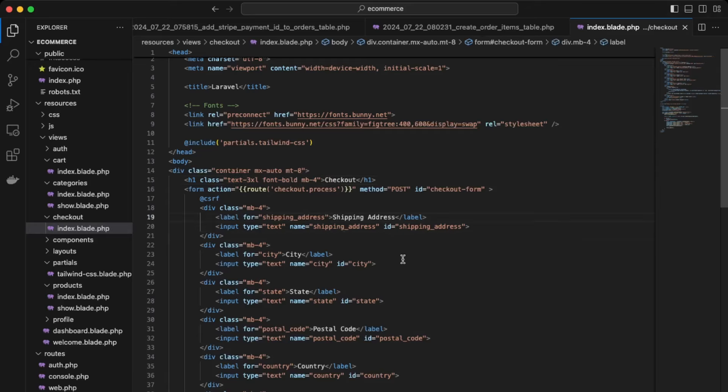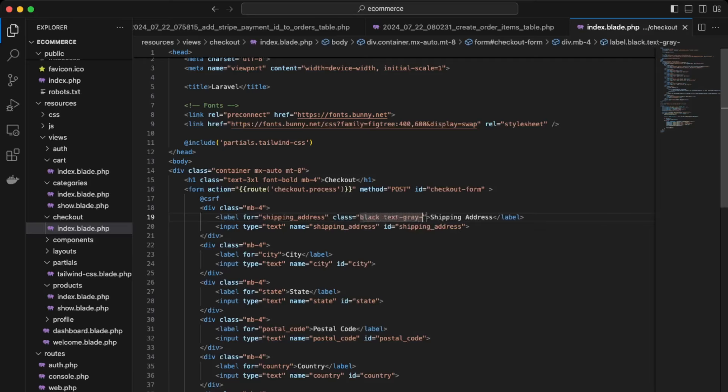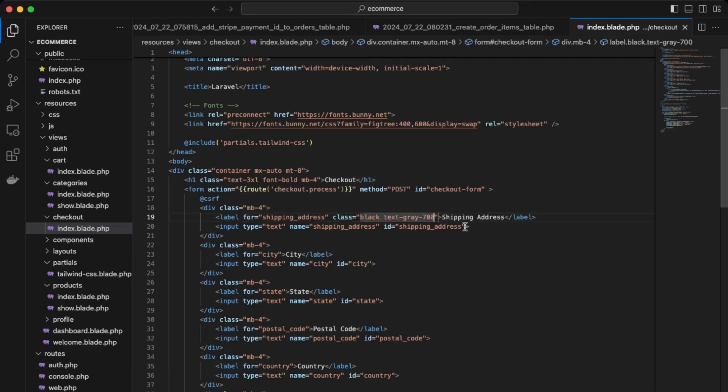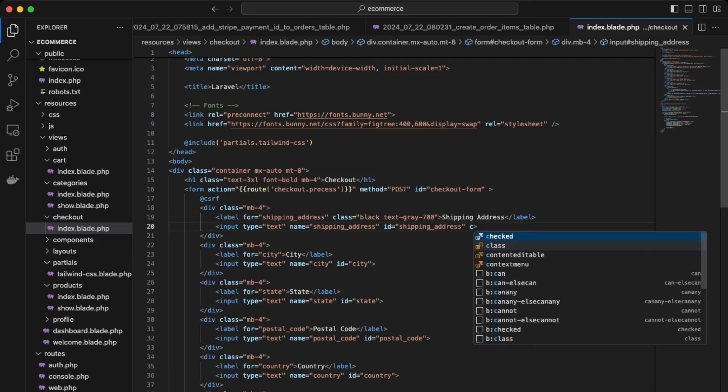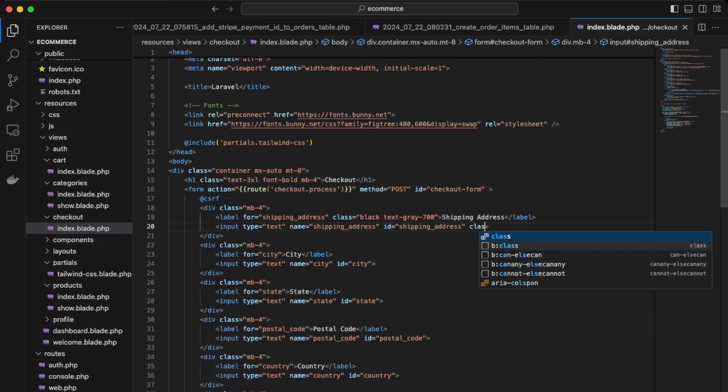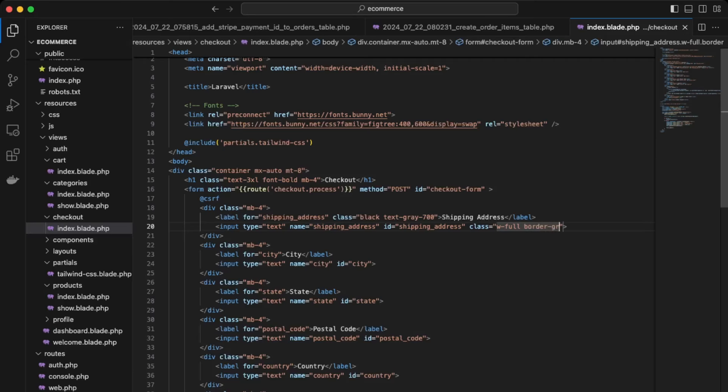Okay, next we'll update the labels. Give it a class of black, text gray 700. Okay, then over here for the input as well, we'll give it a class. Give it a class of full width, border, gray 300, and rounded.